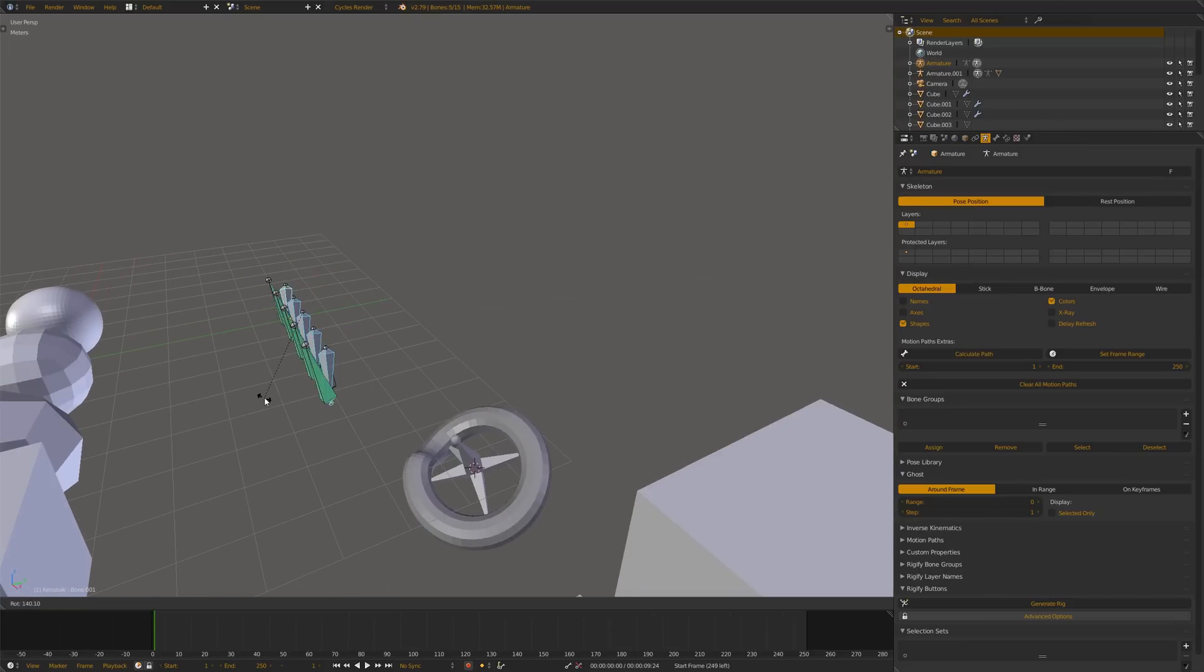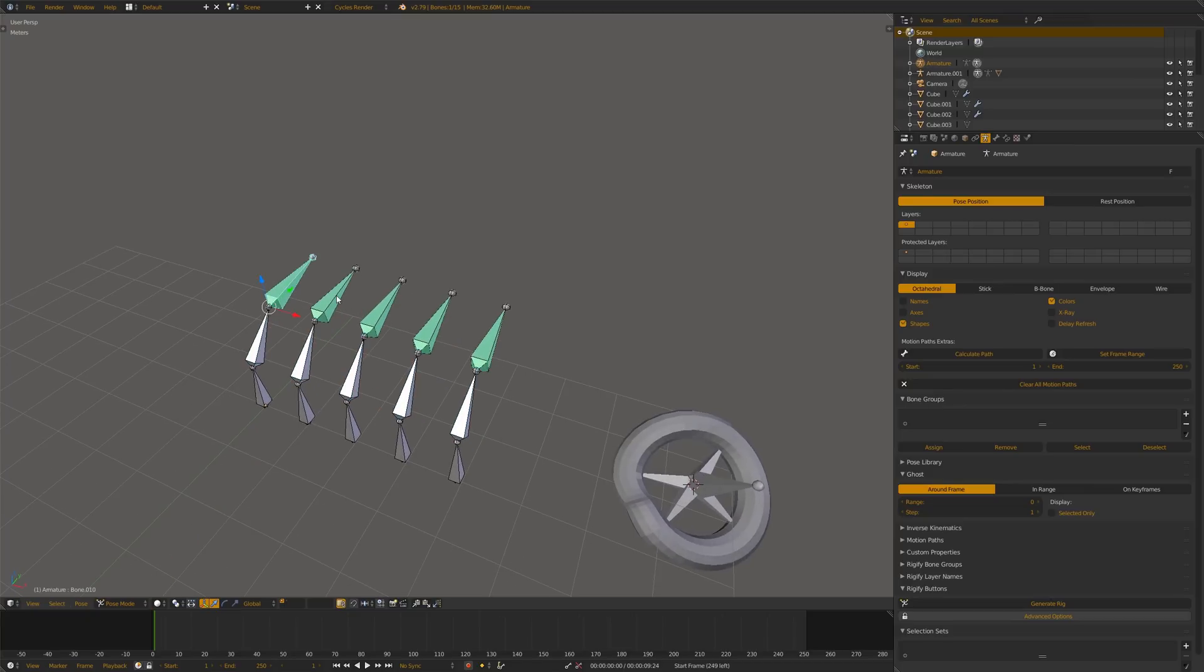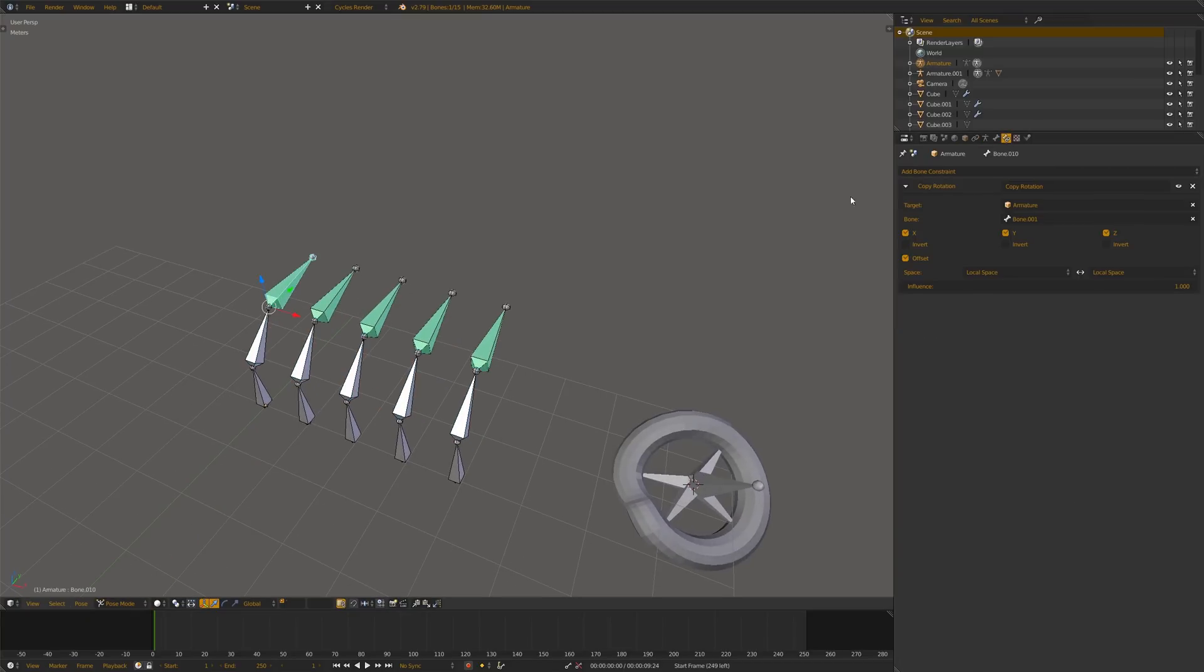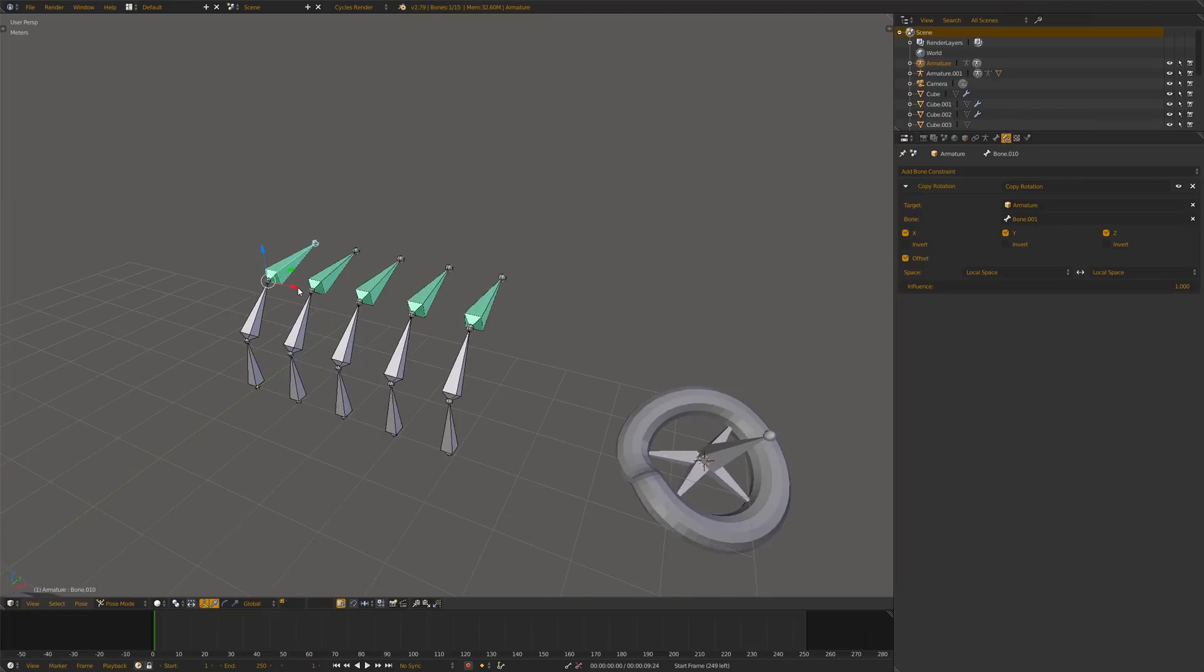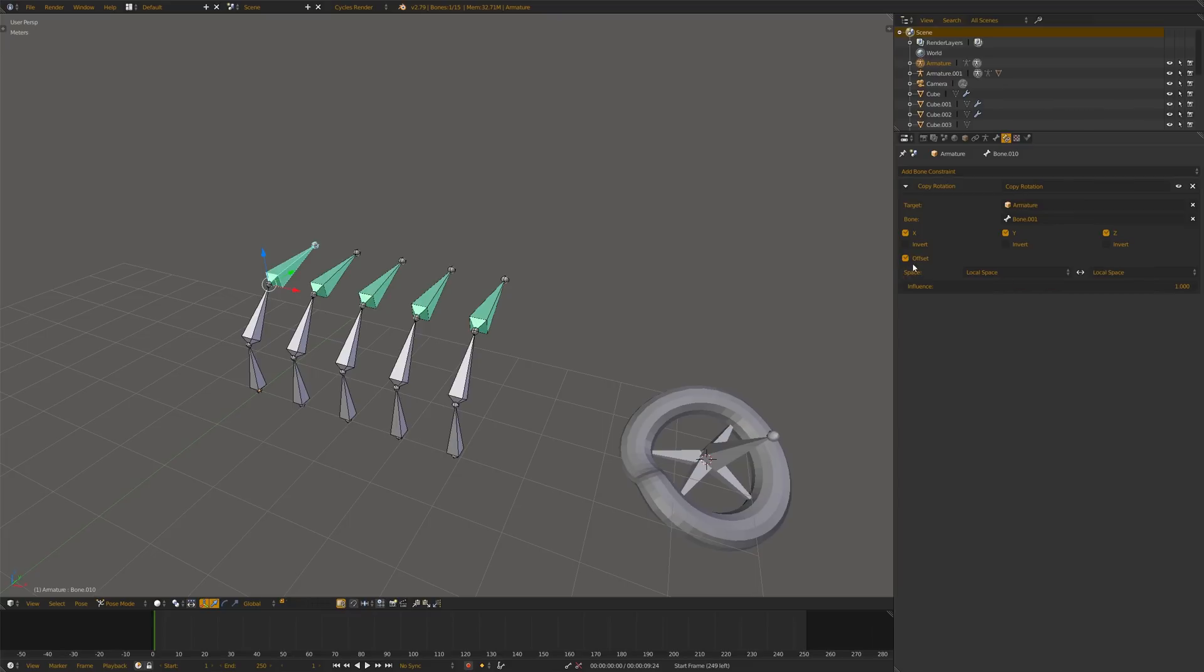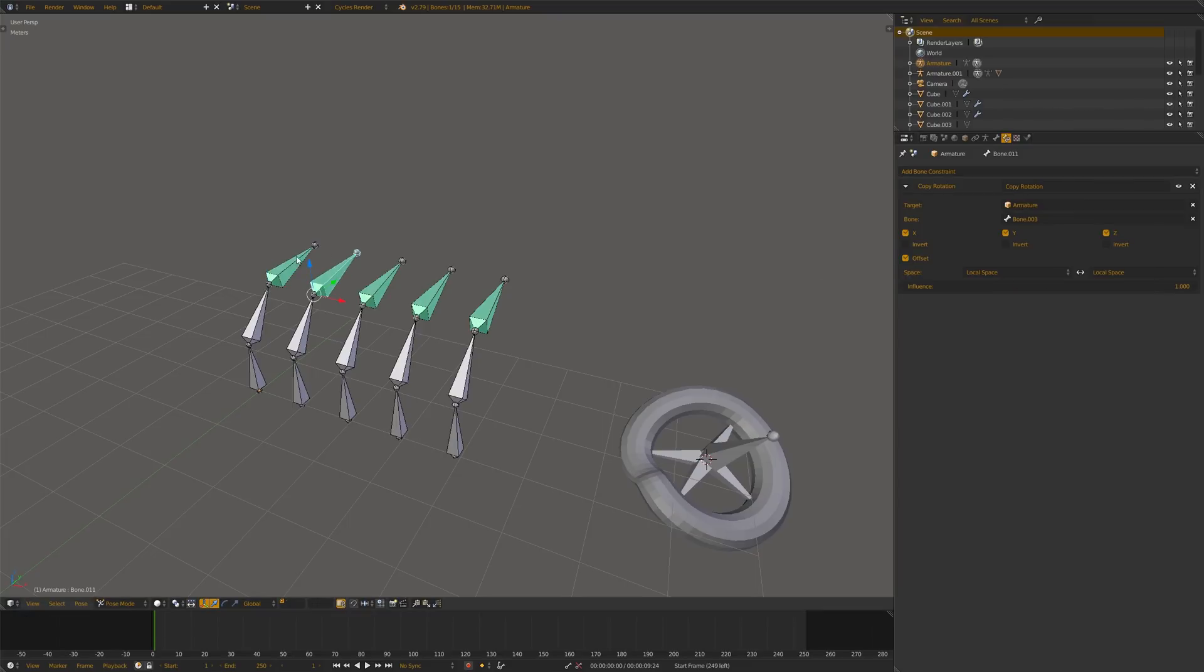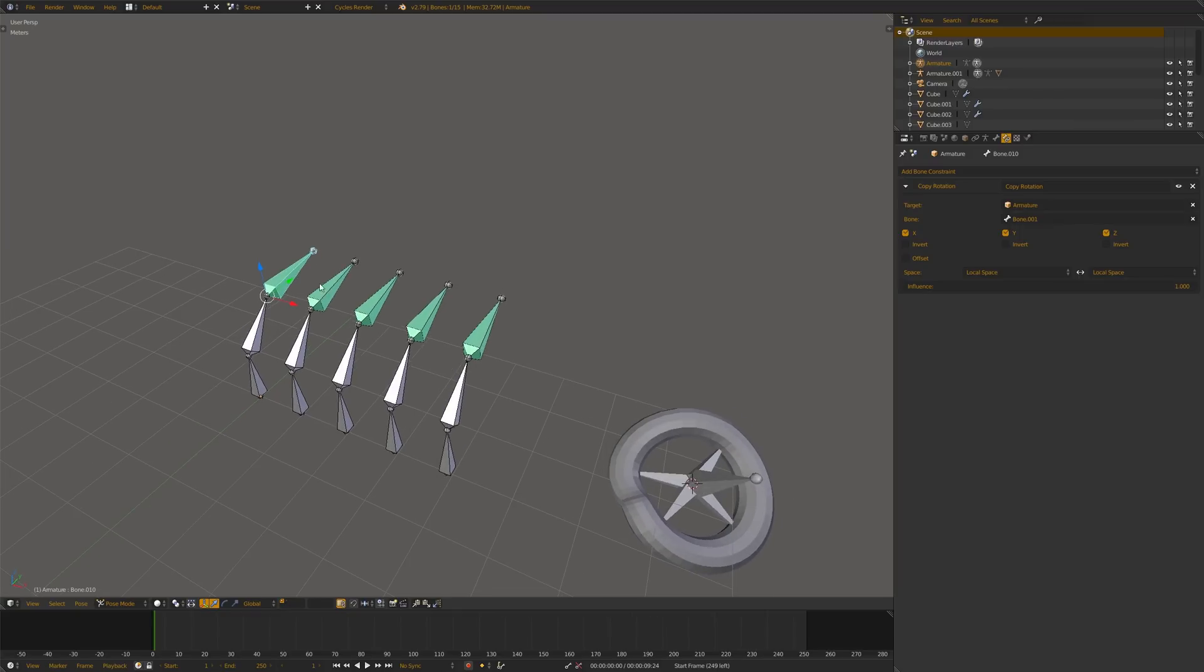Here there's just copy rotation constraints, and if you want to modify the constraints like disabling the offset, you can't use the Alt-Click feature because it doesn't work here. It's not deselecting on the other bones, it's an overall selection. So here,